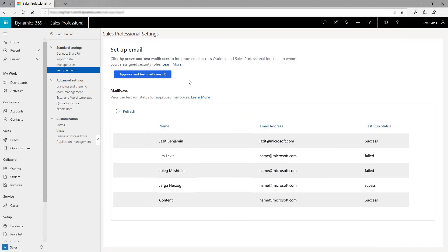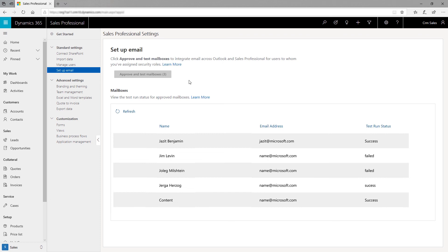Finally, set up email for your team in only a single click. The Exchange configuration happens in the background. All you need to do is approve and enable the email addresses associated with the users.